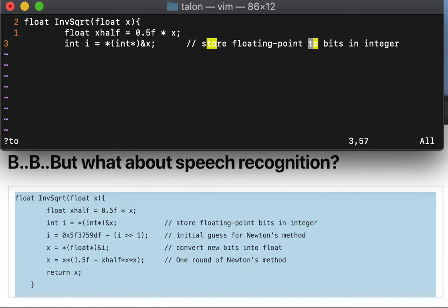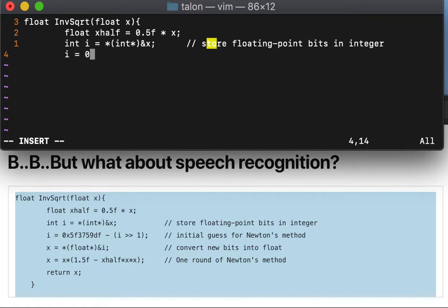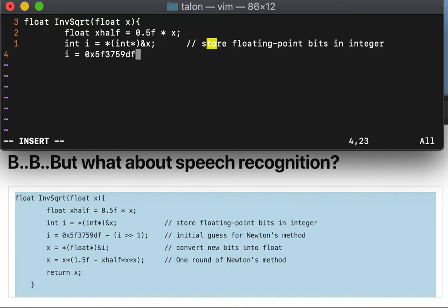i assign 0x5f3759df op minus i op shift right 1, go right semi.